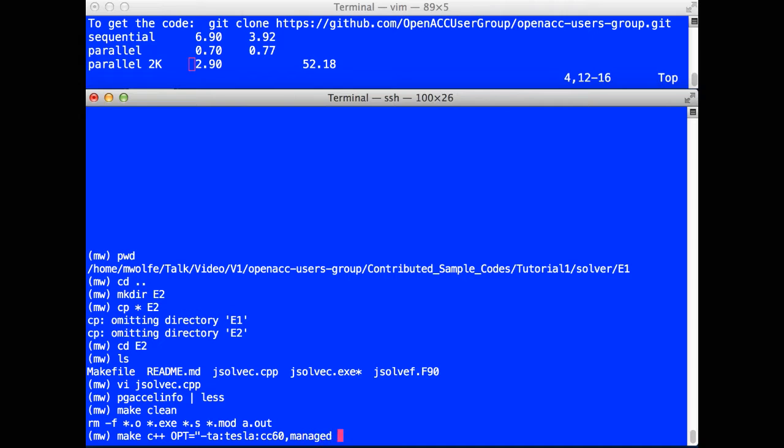Hi, Michael Wolff, PGI Compiler Engineer, back for installment four of our series of short videos on your first introduction to parallel programming using OpenACC. In our last video, we used the PGI compilers with TA Tesla colon managed, so we were doing parallel programming on the GPU and letting the driver and the operating system manage data traffic between the host and the GPU. In this installment, we're going to use manual data management. We're going to put in data directives to manually manage the data traffic between the host and the GPU. Let's take a look at our program.